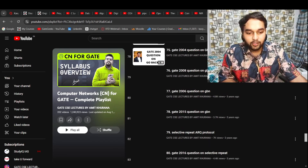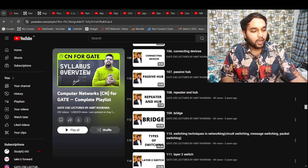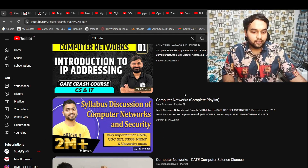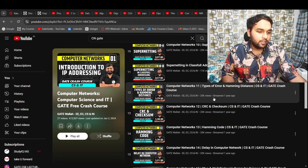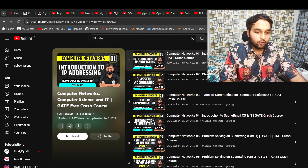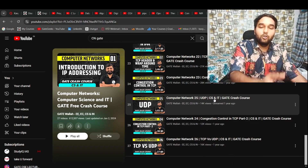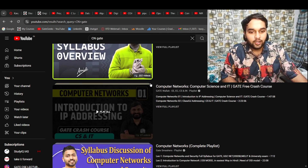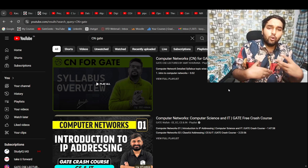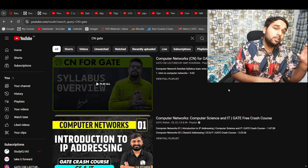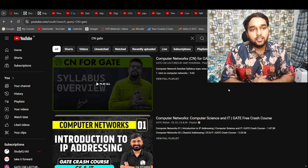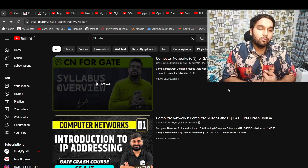For Computer Networks, again we have Amit Kurana sir's playlist, which is complete and very good. There is one more CN playlist — it's more of a crash course type, and while many people like that faculty, I personally don't prefer it. If you want, you can try one or two videos to see if you like it. But if you're preparing for 2026, don't go for the crash course at the beginning — follow Amit Kurana sir's complete playlist. After covering the full syllabus, then you can explore other playlists for supplementary practice or understanding of specific concepts.